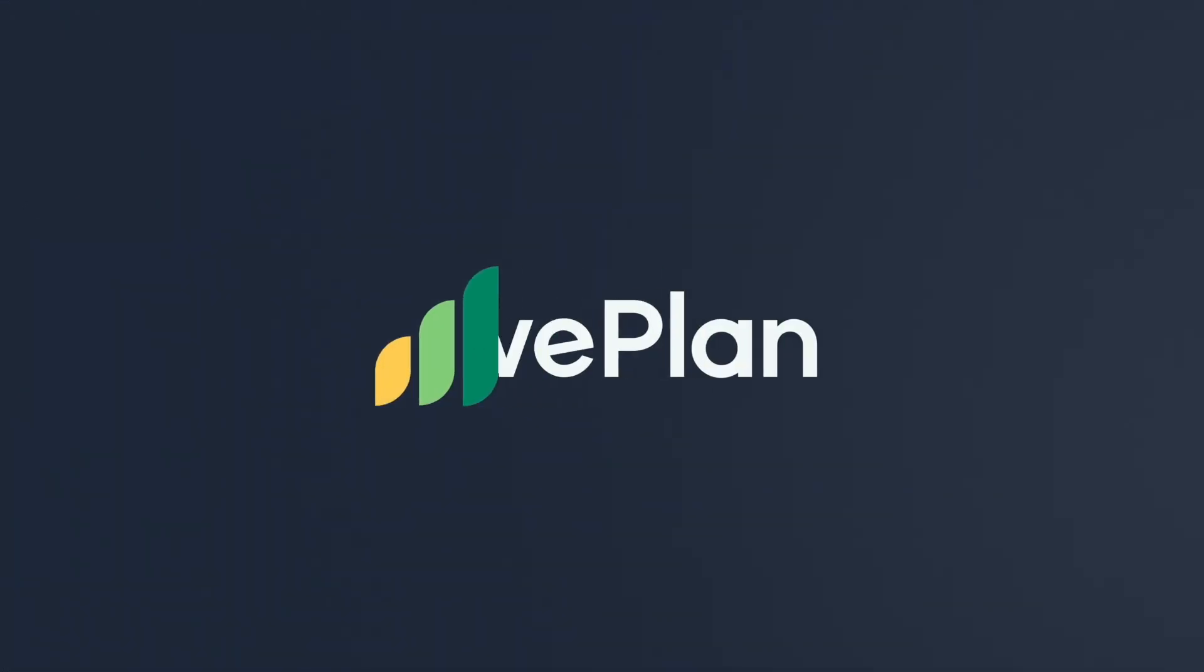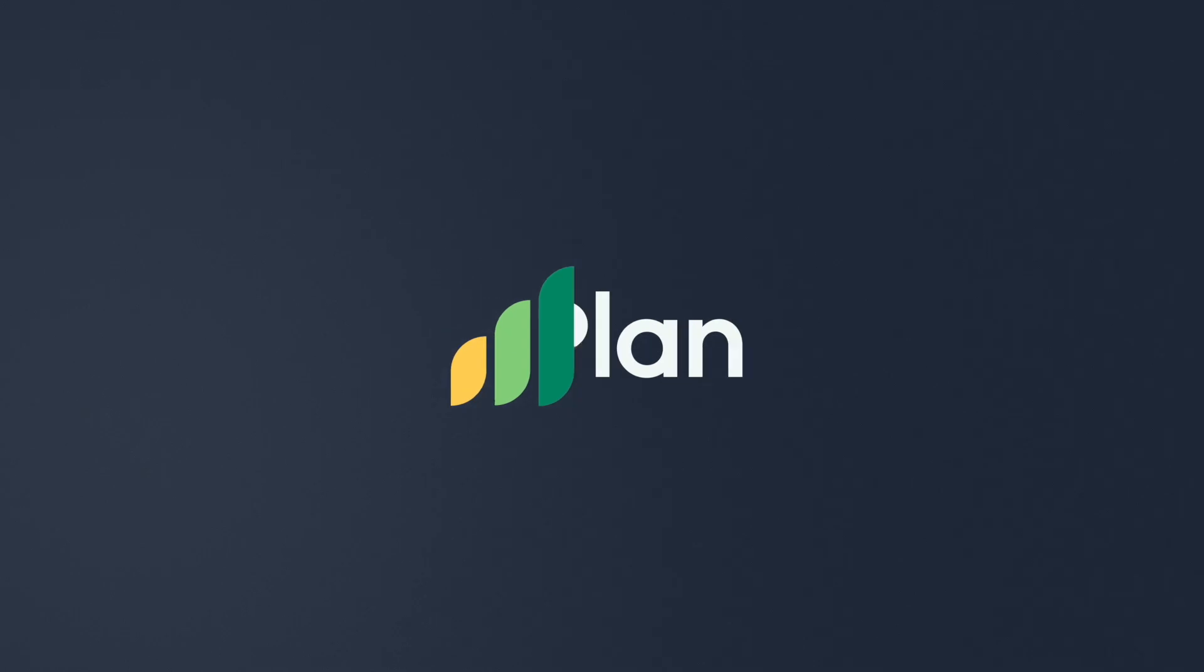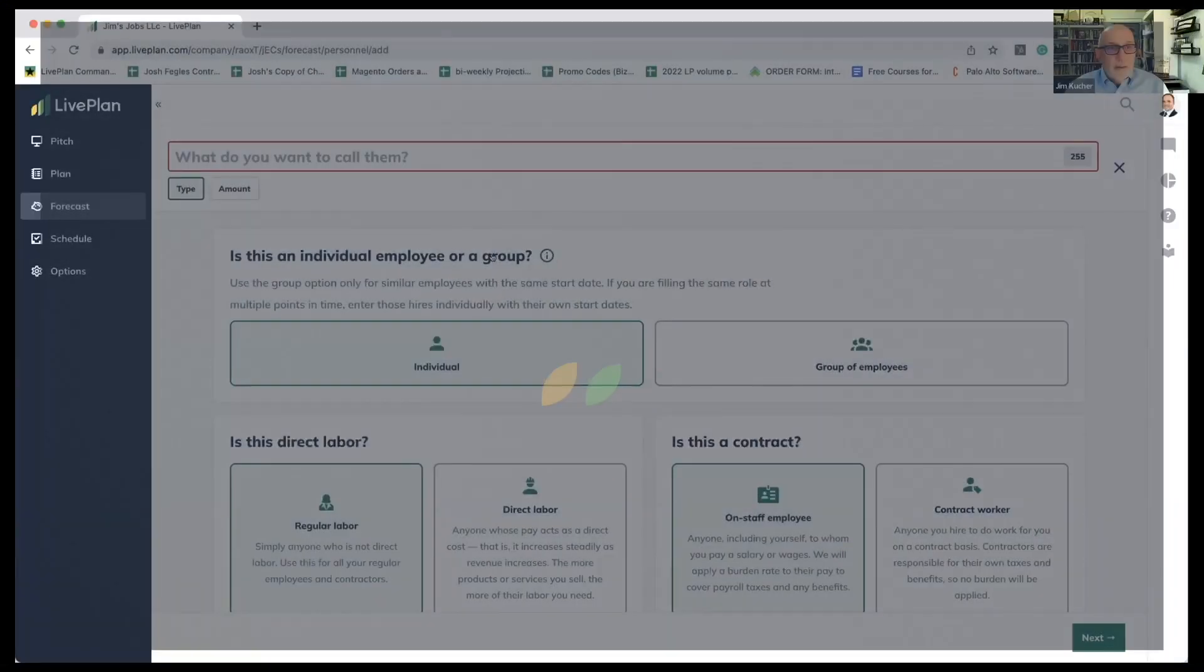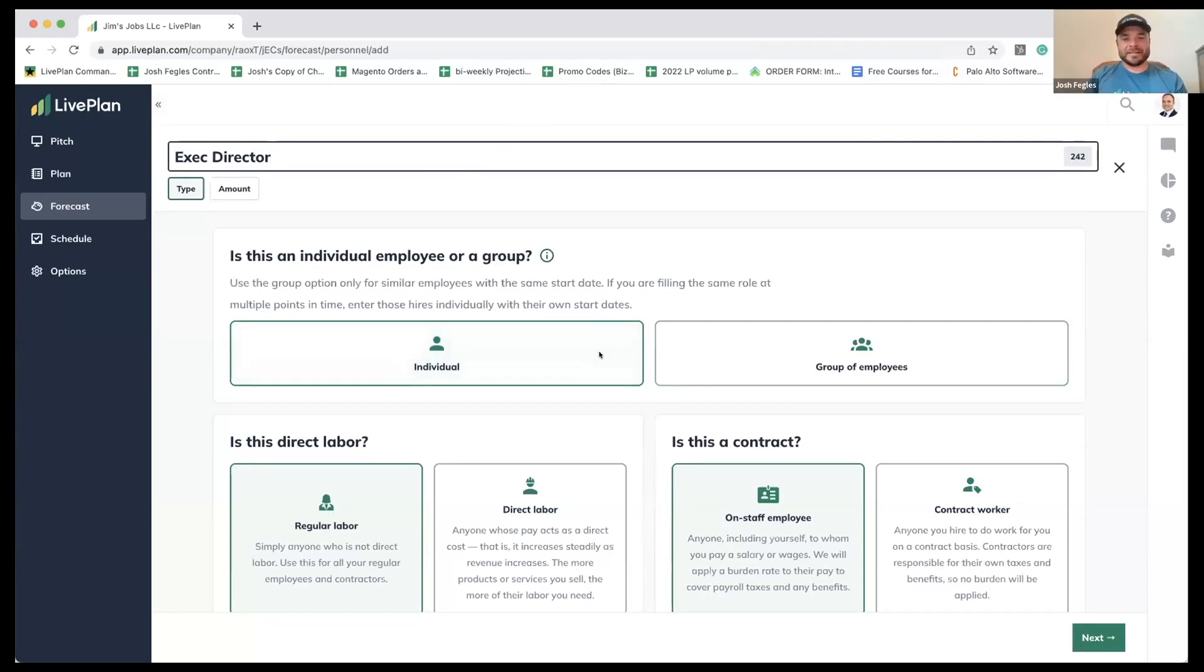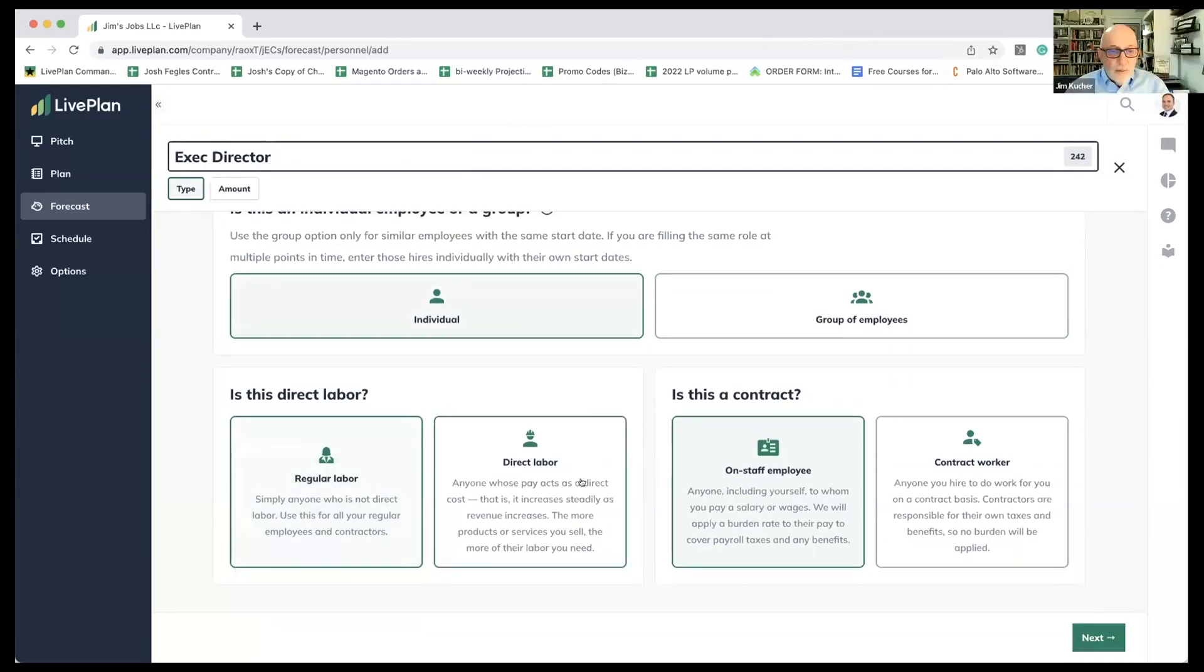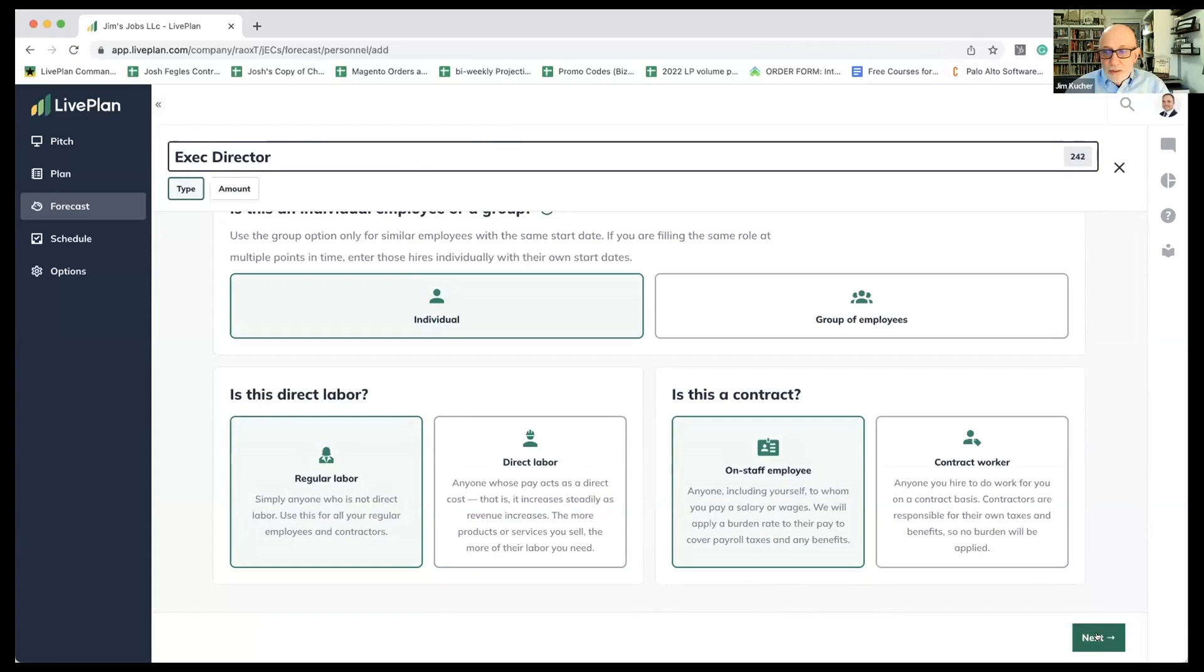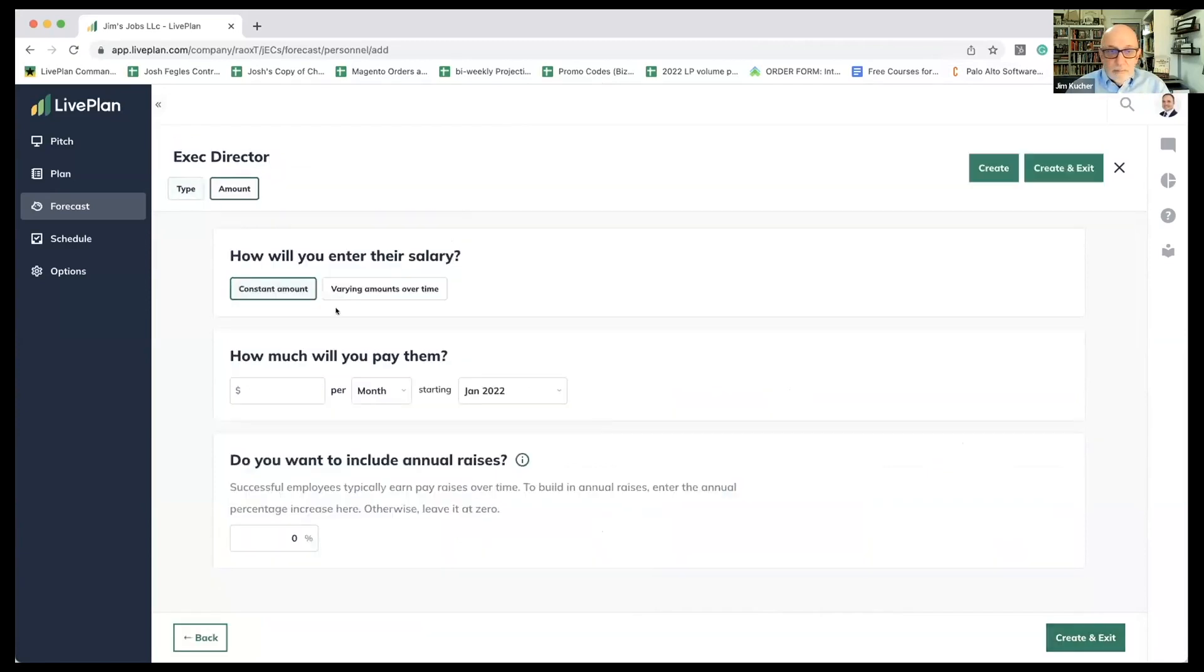So let's start with what everybody starts with in the nonprofit space, which is an individual employee, and that's going to be the executive director. Okay.